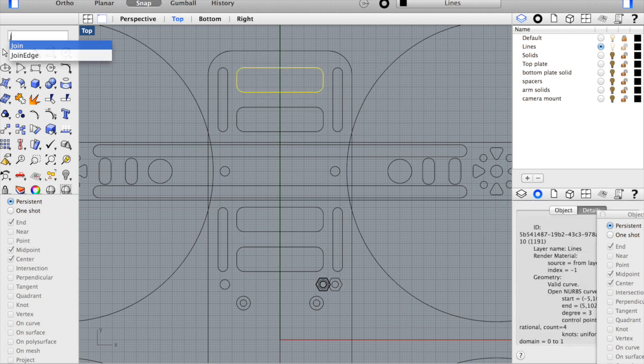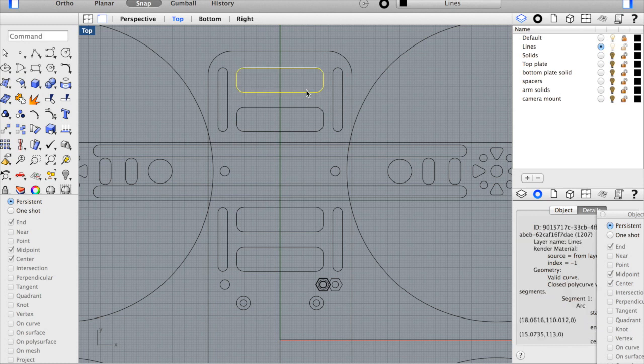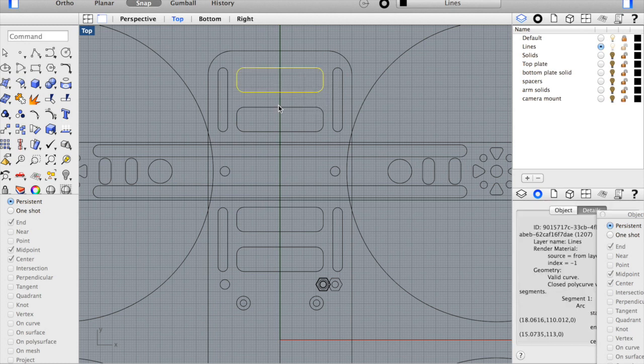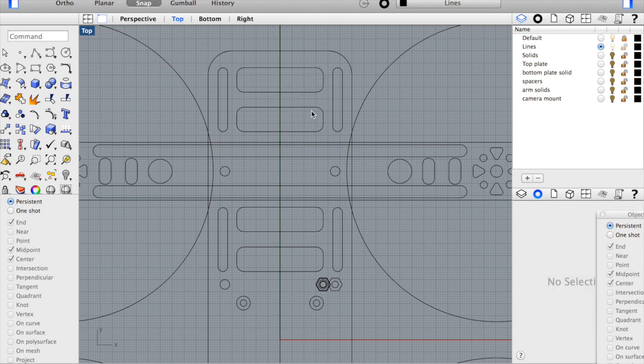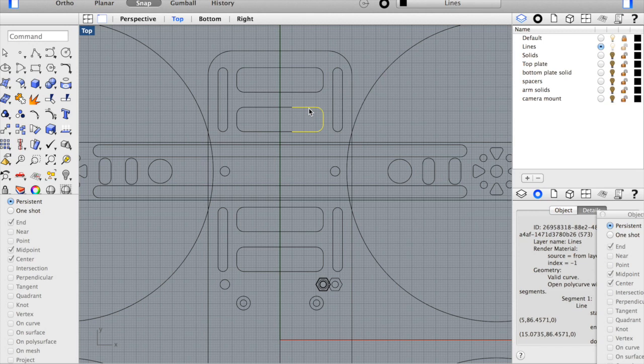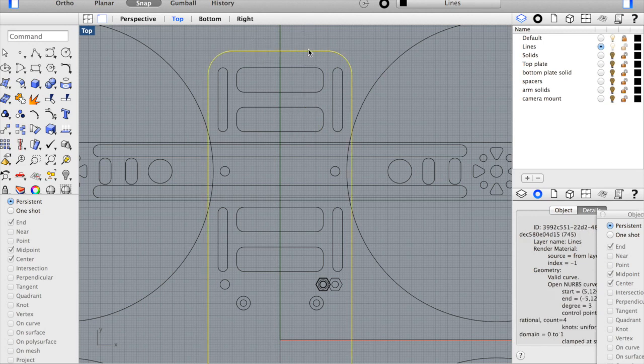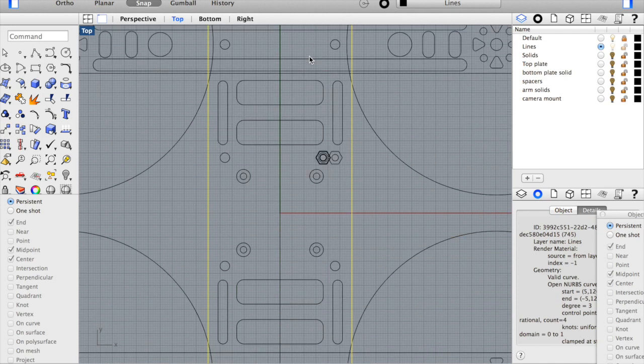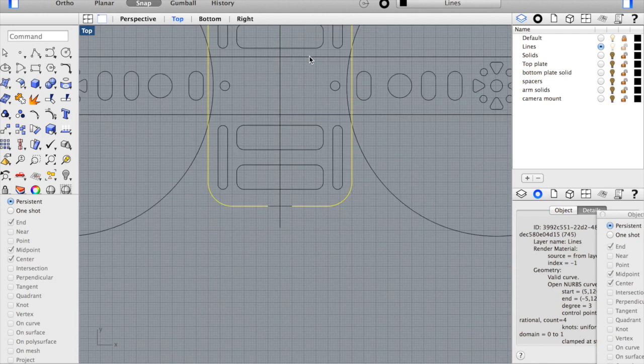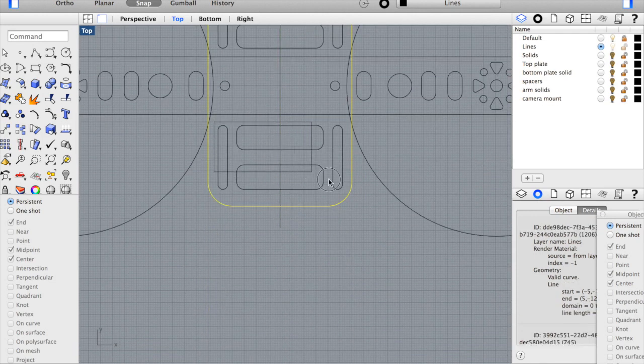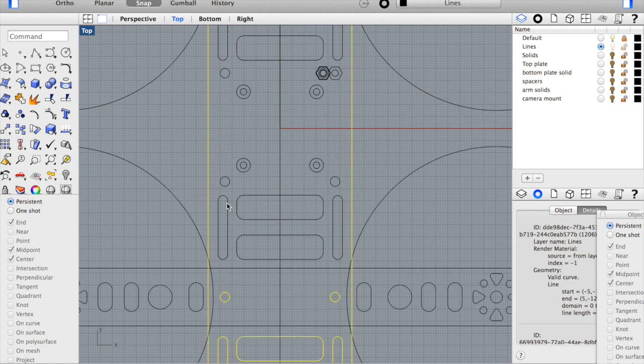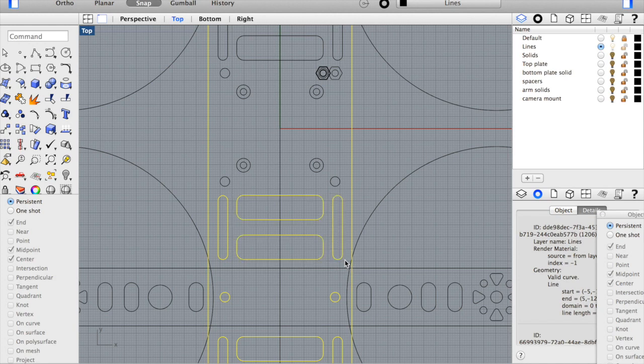So we can use the join command and now if I select it you'll notice that the entire object is selected versus if I do it here. This is important because everything needs to be joined so that we can extrude it properly and get a solid. So I'm going to just go ahead and join every part of this bottom plate and then we'll be able to extrude it.